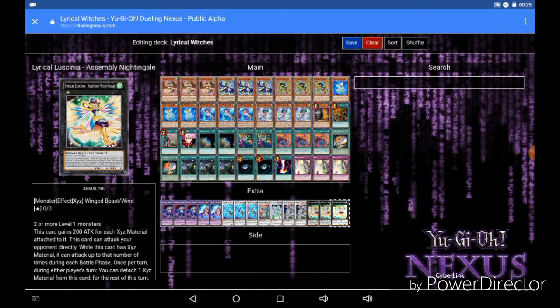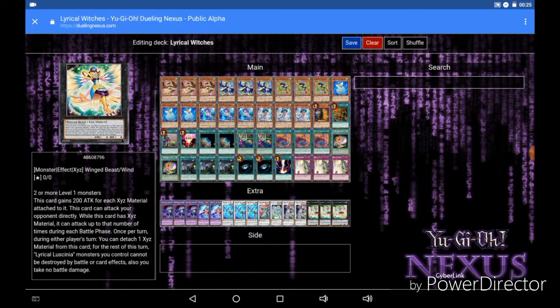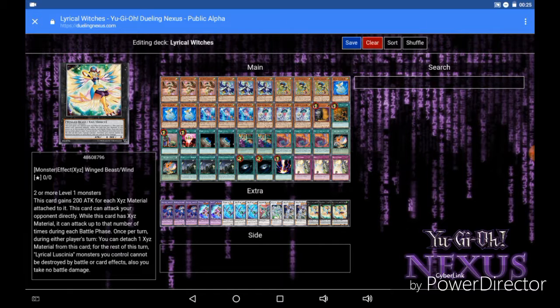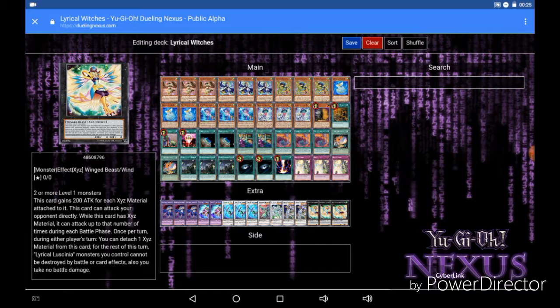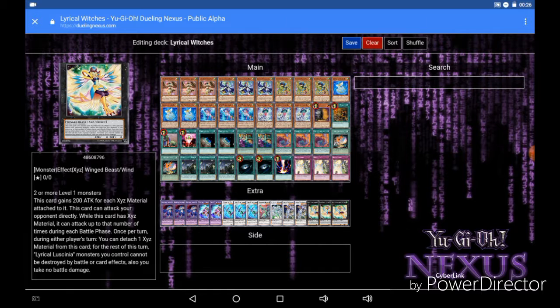In addition to that, once per turn during either player's turn you can detach a material from this card, and for the rest of this turn Lyrilusc monsters you control cannot be destroyed by battle or card effects, and you take no battle damage from those battles. So even if you can't kill your opponent once you get this on the field off of the 5 direct attacks, or however many direct attacks you get on it, you simply detach a material and it's safe from being destroyed by battle, and you're not going to be taking any battle damage from attacks involving this card. So this card is just really, really freaking broken. And you don't even have to be running Lyrilusc. If you run any deck that spams level 1 monsters, this card is just fucking amazing.